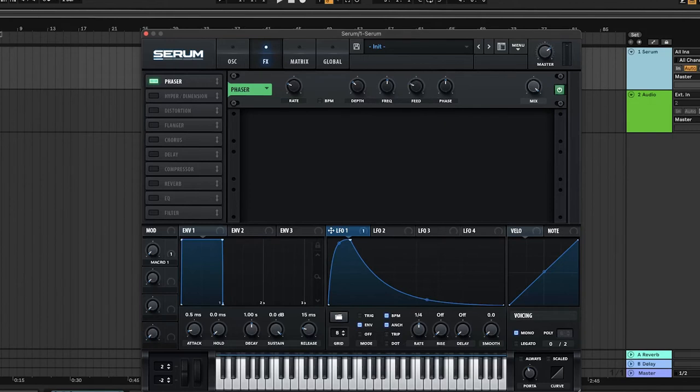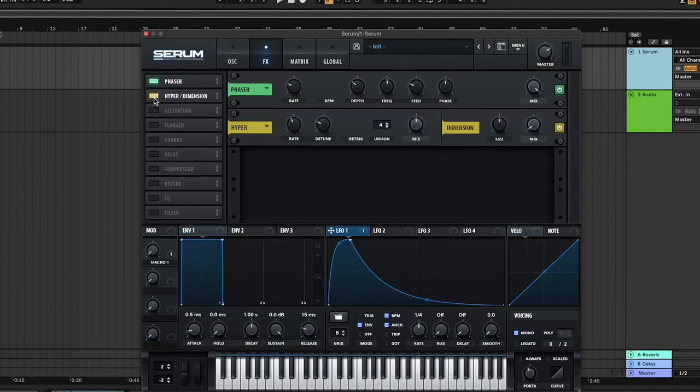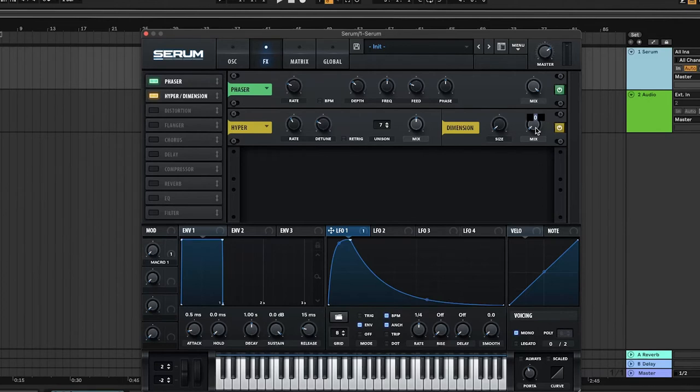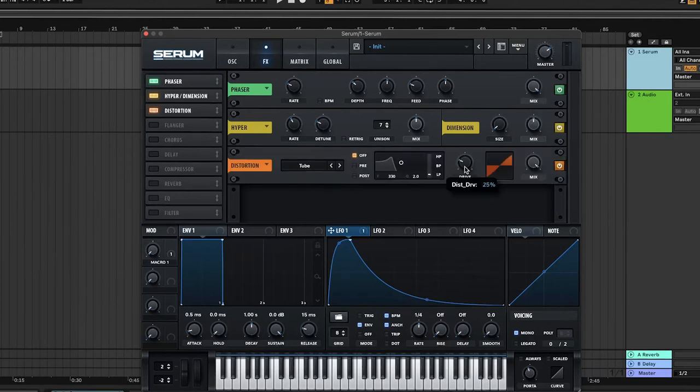Turn on Hyper/Dimension and set the Hyper/Unison to 7, change the dimension size to 1%, and put the mix at about 50%. Turn on distortion, set to Tube, and pump it all the way up.